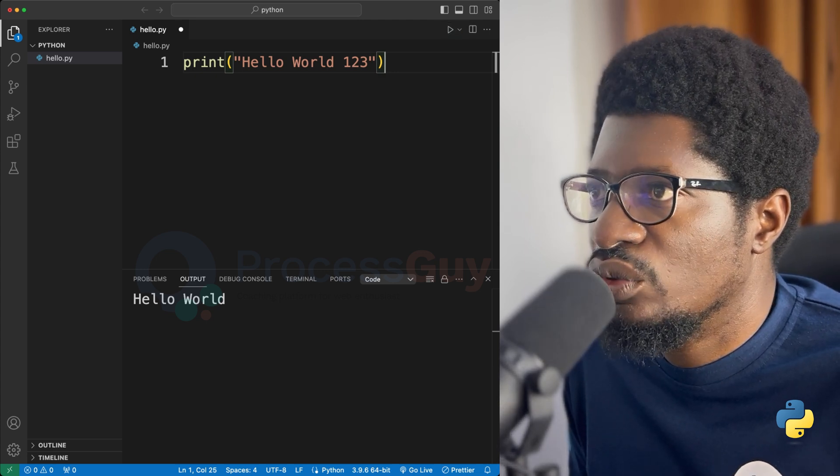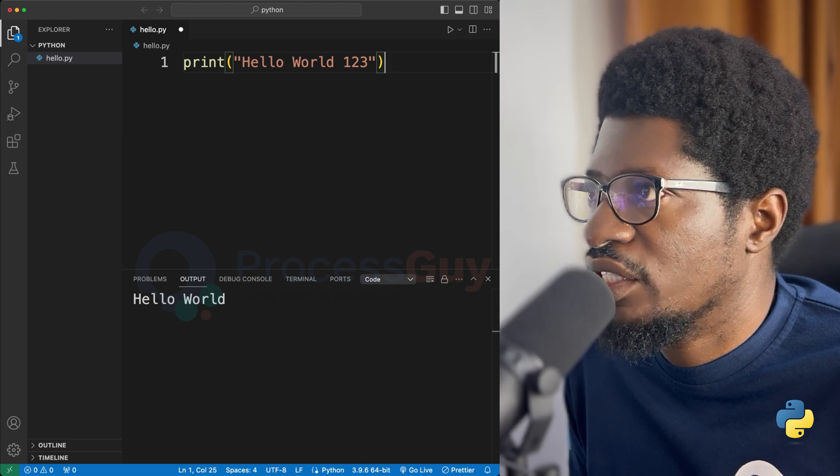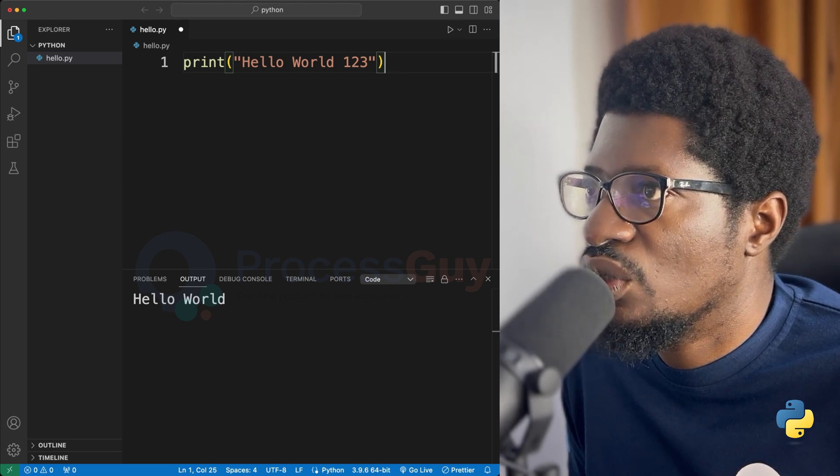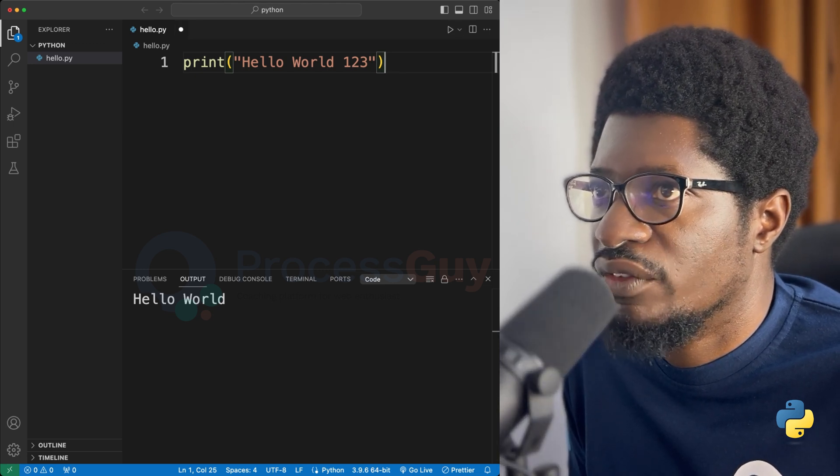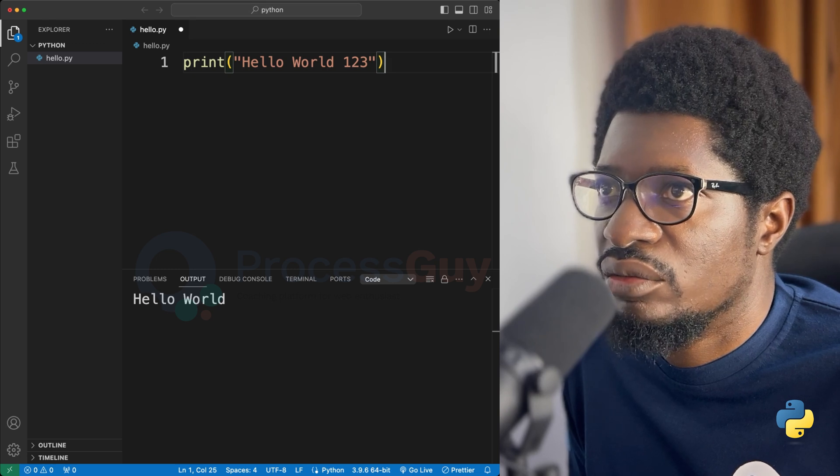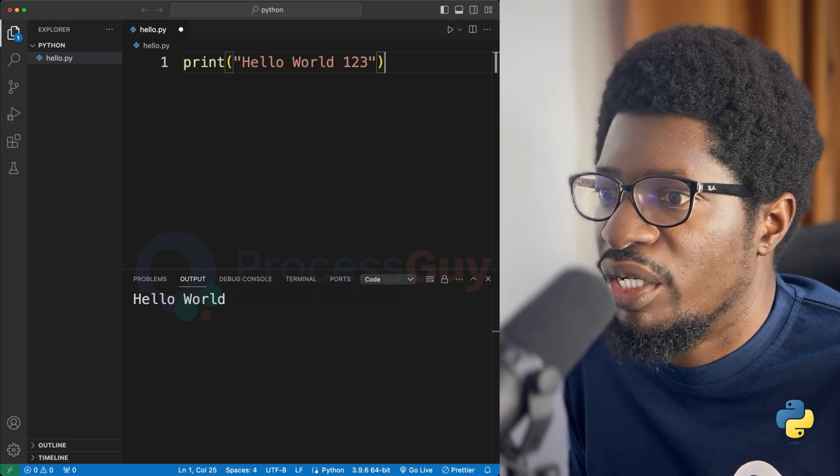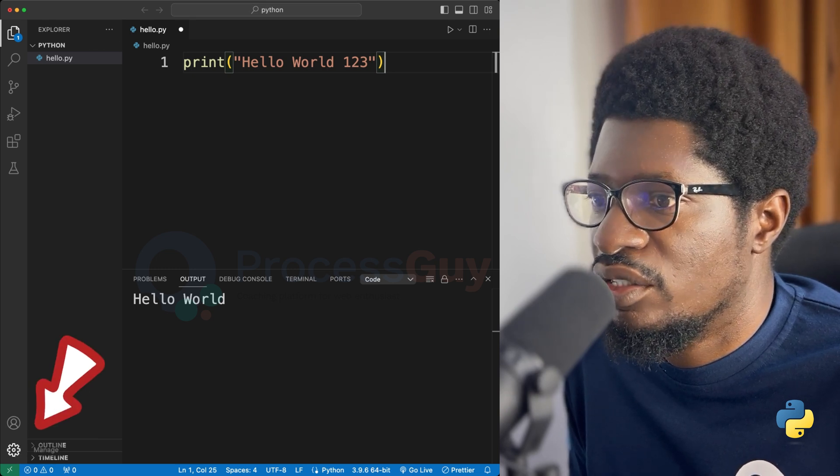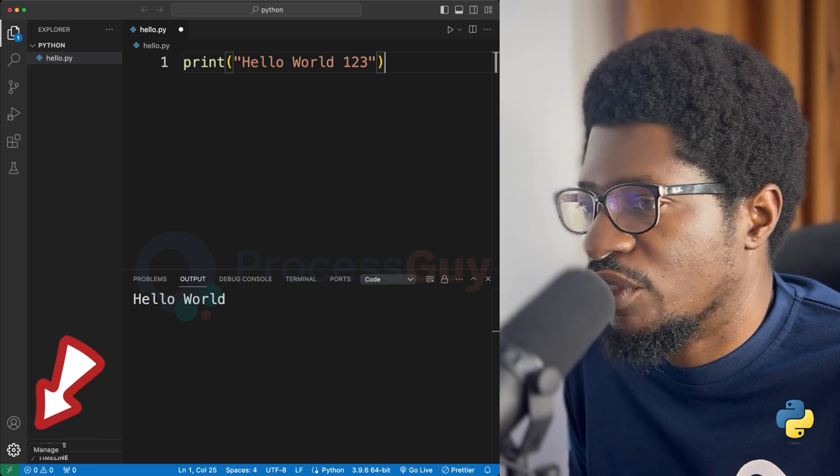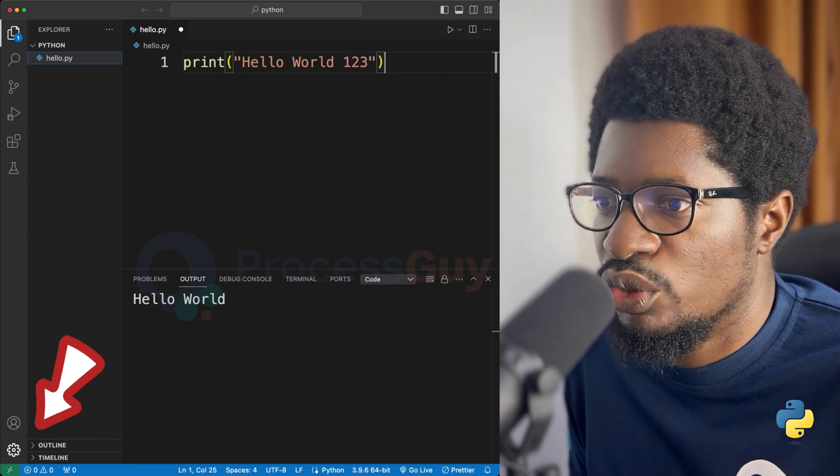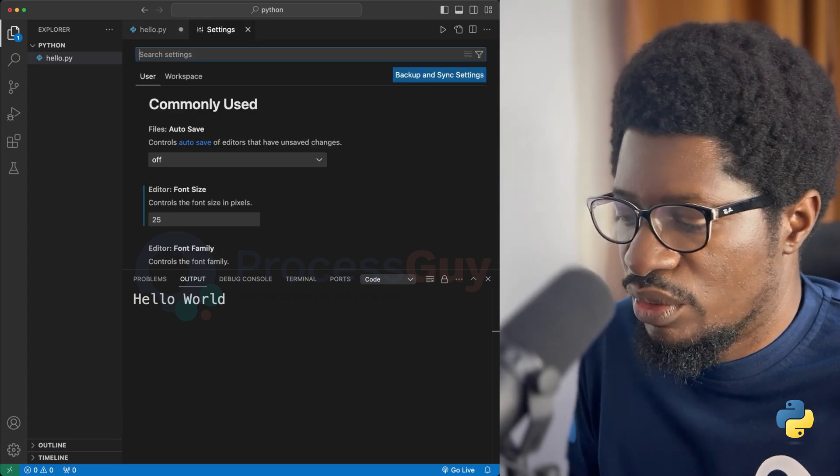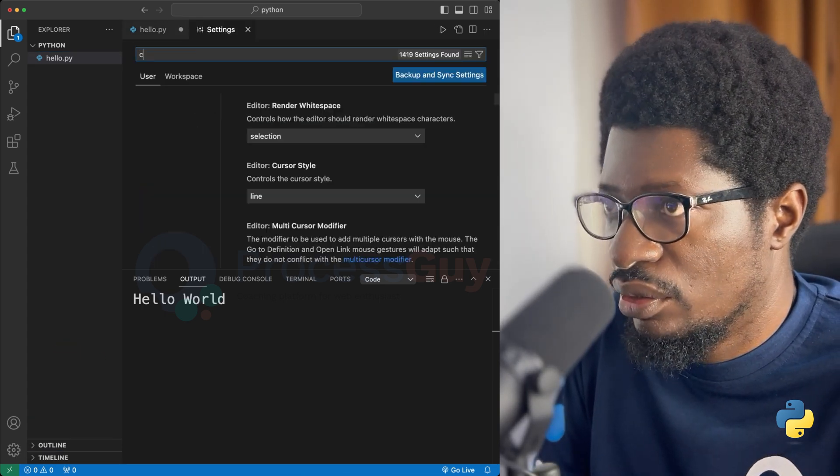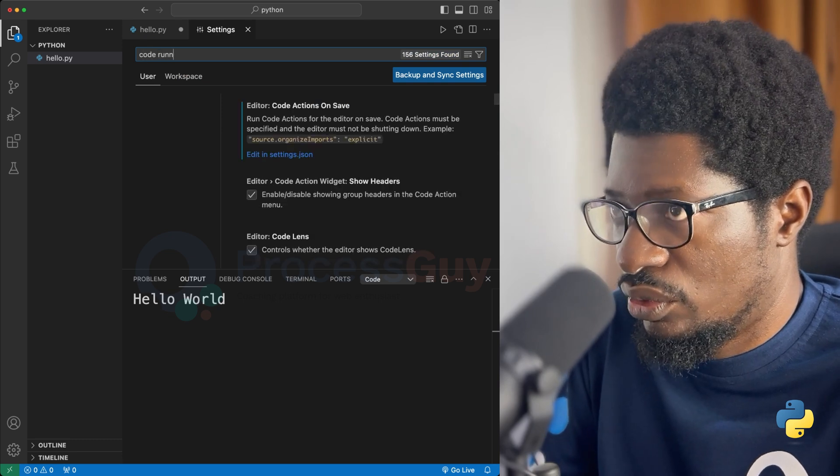But you can go to the advanced settings to make sure that anytime you hit run, your file should be saved. And how can you do that? You can do that by going to your settings. There's a settings on the bottom left corner of my screen here. I will go to settings. Then I will type code runner.